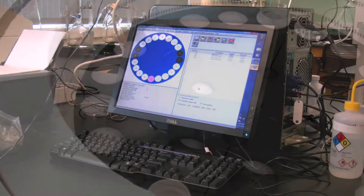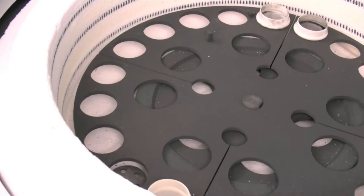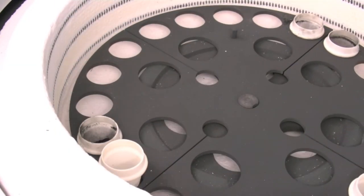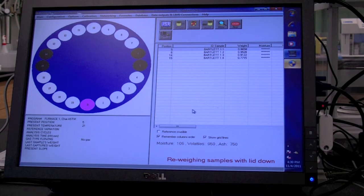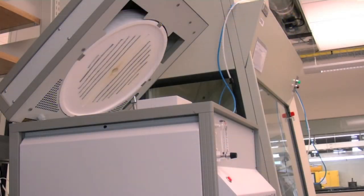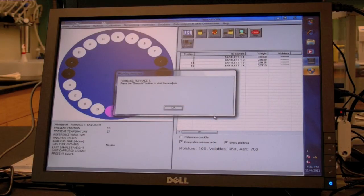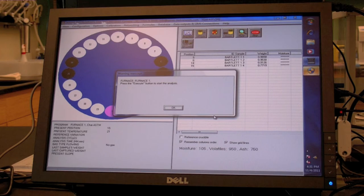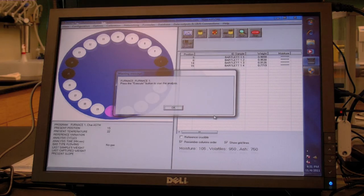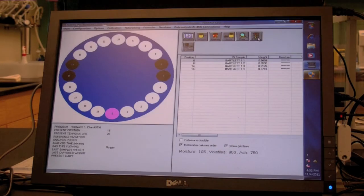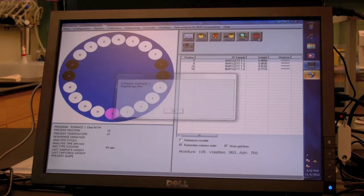Repeat these steps until all samples are identified and loaded. The instrument will automatically close the lid and reweigh the samples. After all samples are in the crucibles, press enter to continue. The instrument will automatically close the lid and reweigh the samples.